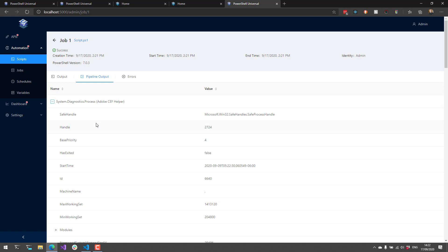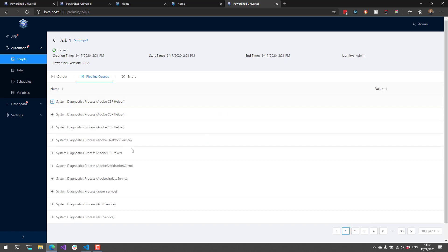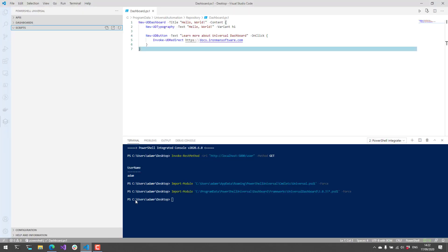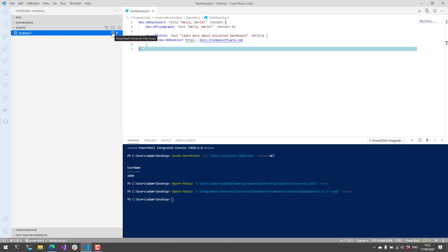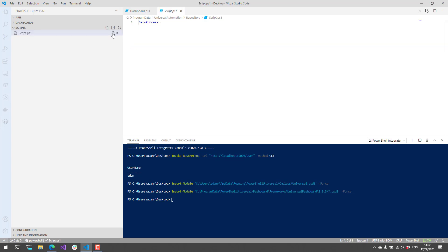If we go into our Visual Studio Code extension now and we click Refresh, you'll see that I have this Scripts.PS1. And I can easily click Edit Script to pop open that script and then edit the contents of that script directly in VS Code. So I'll be able to execute it and I'll have IntelliSense, unlike the Web UI.